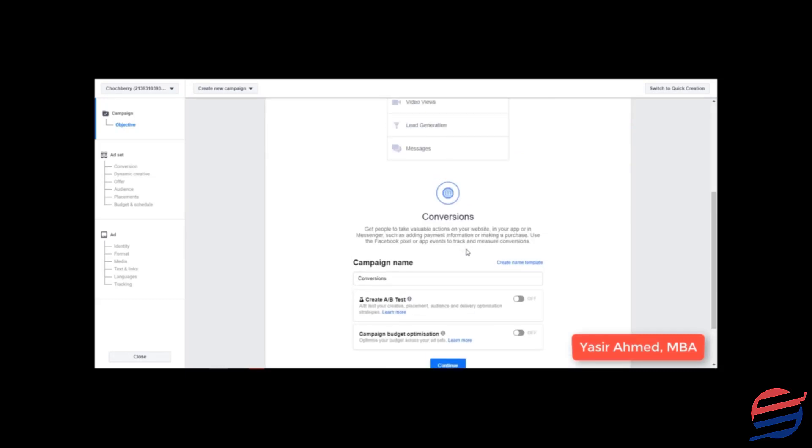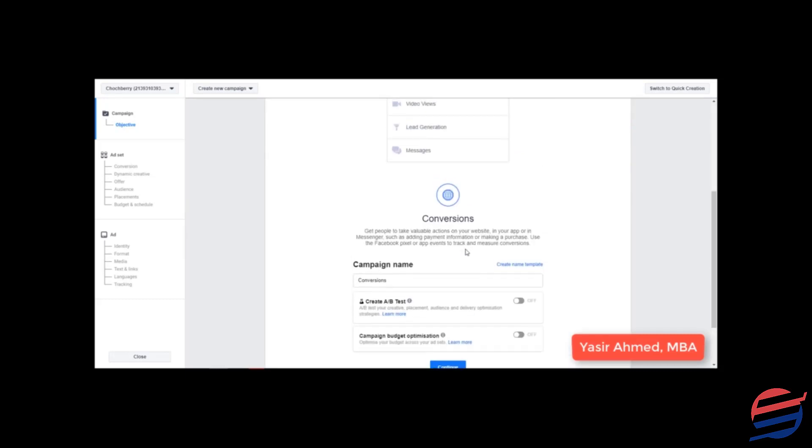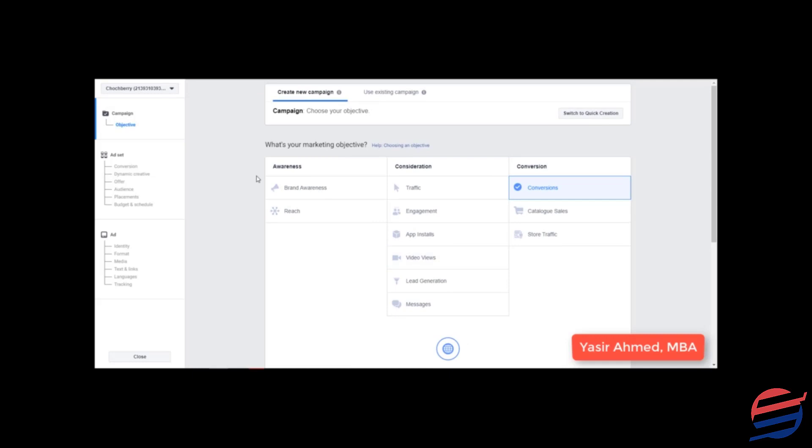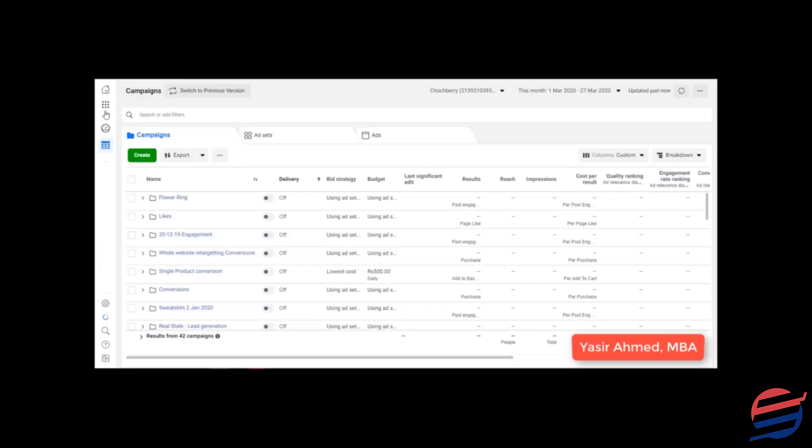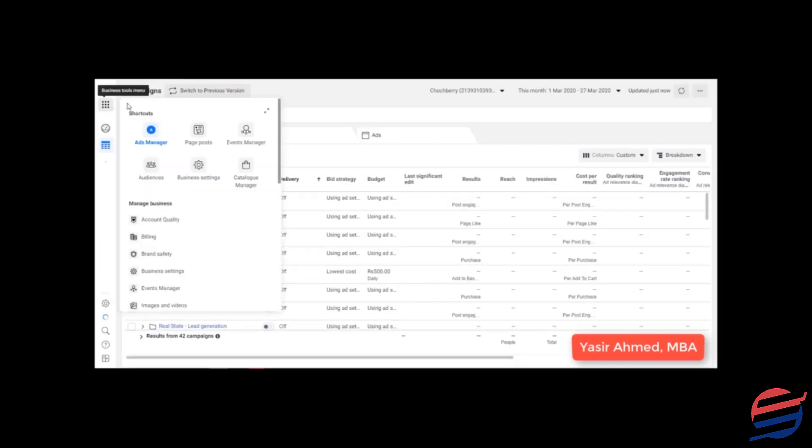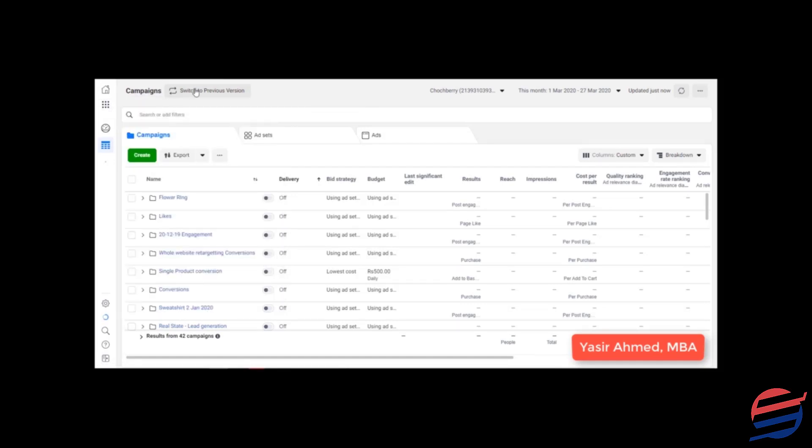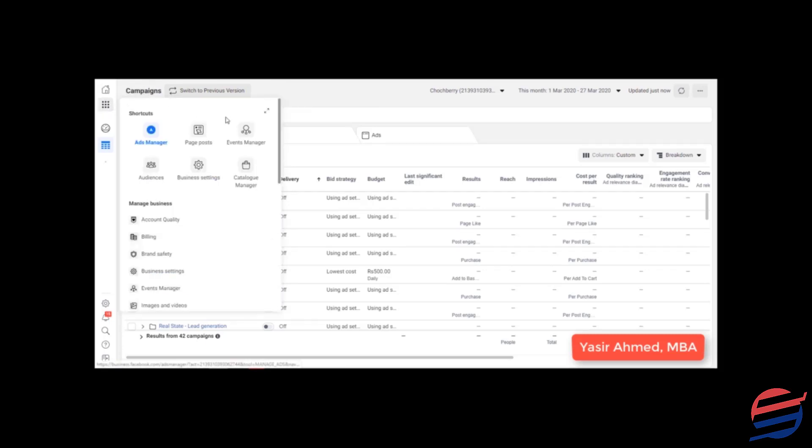So how can we install our Facebook pixel? For doing that you would need to go back to your ads manager. Whatever version you are using, this is the new version for Facebook ads manager. If you have the older version, you would find an option where there is a drop down for Facebook pixel or simply events manager.